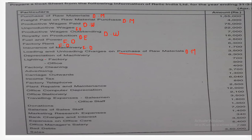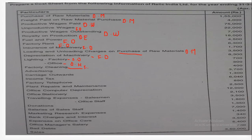Depreciation on machinery — again, machineries are used in the factory — will be related with factory overheads. Lighting specifically for the factory will constitute factory overheads, and lighting related to the office will come under office overheads. Factory cleaning is related with factory overheads.